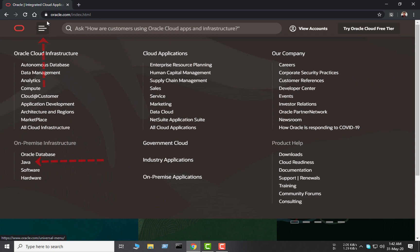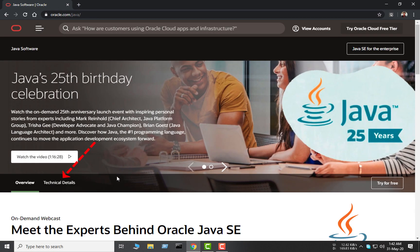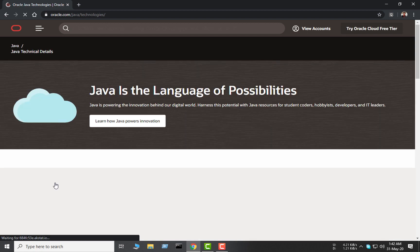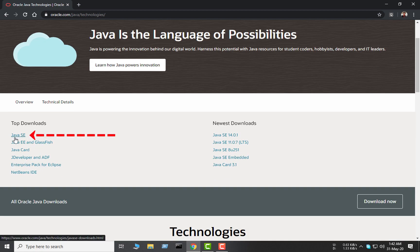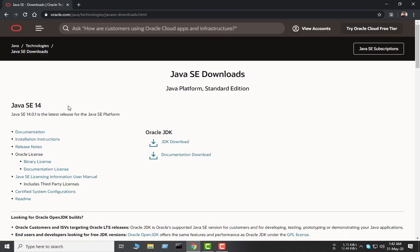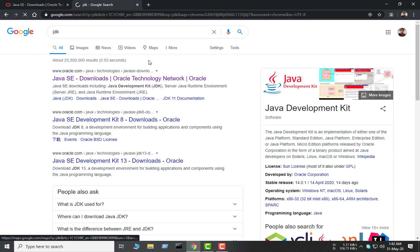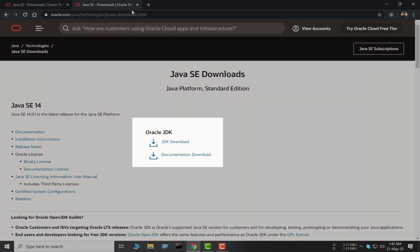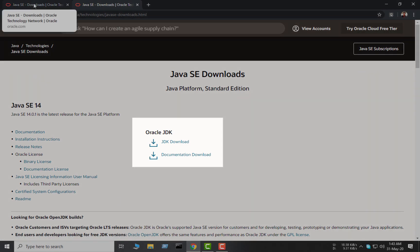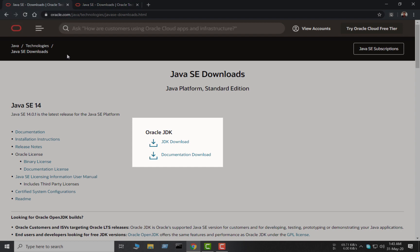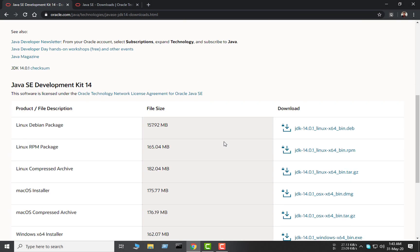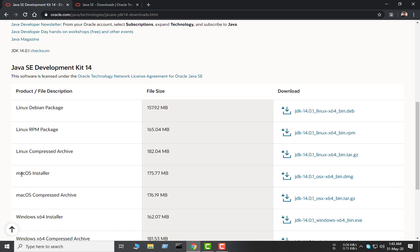From here I'm going to the Java section. Now from here I am going to the technical details section, and here you can see there is an option named Java SE and I am clicking there. Now you can see that I am on the Java Oracle JDK download page. You can also land on the same page easily by just searching 'JDK' — it's very easy, but I wanted to show the walkthrough from the official website. Here you can see the option named JDK Download and I'm clicking here.